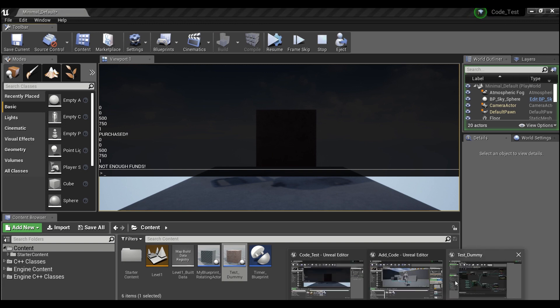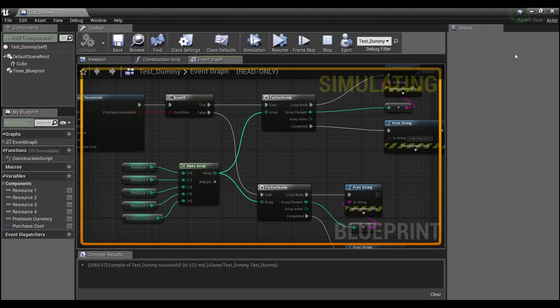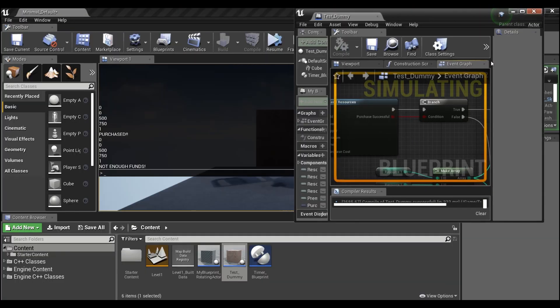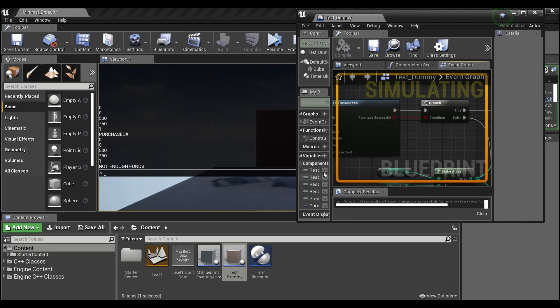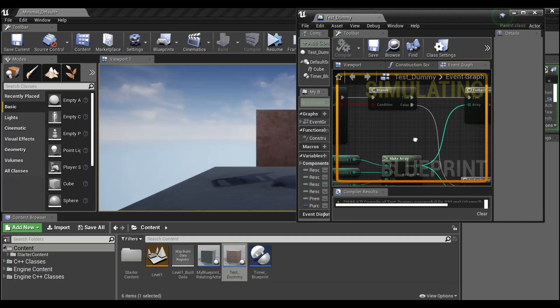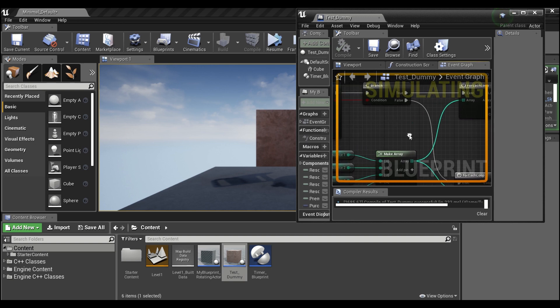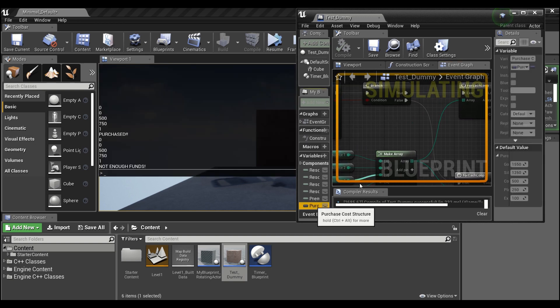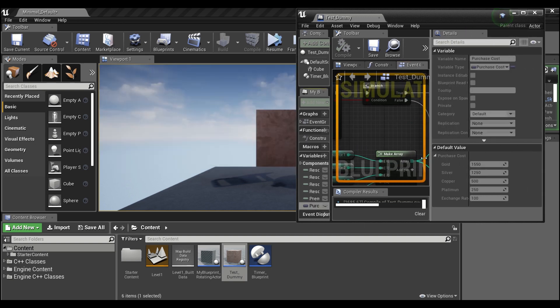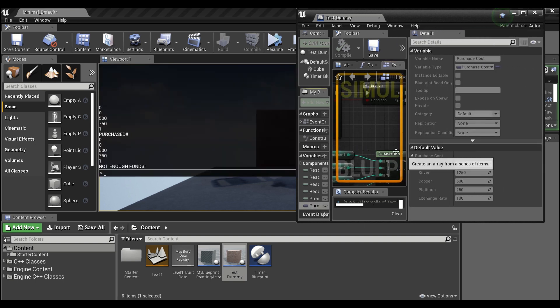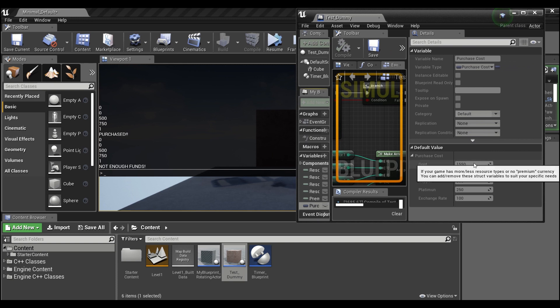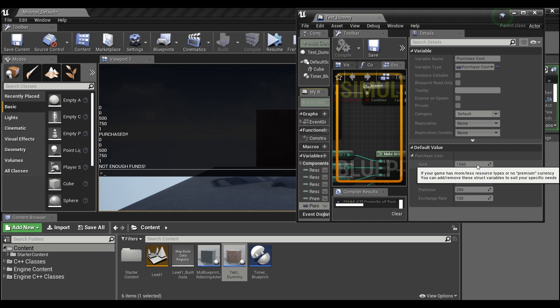If we hit play, you guys can see here that it first started out and it says purchased, and the second one says not enough funds.